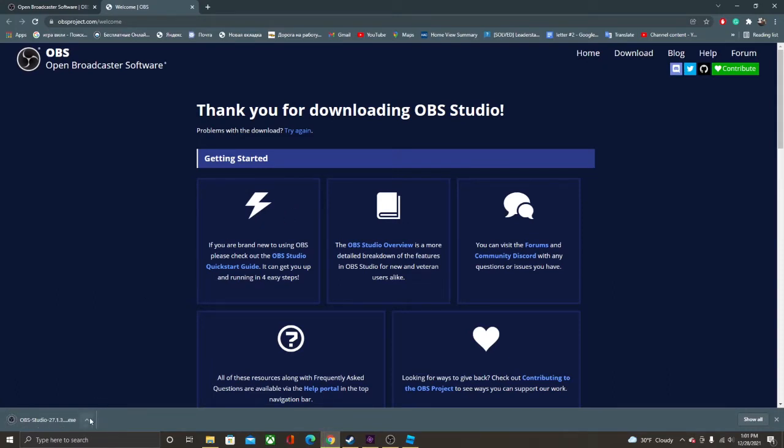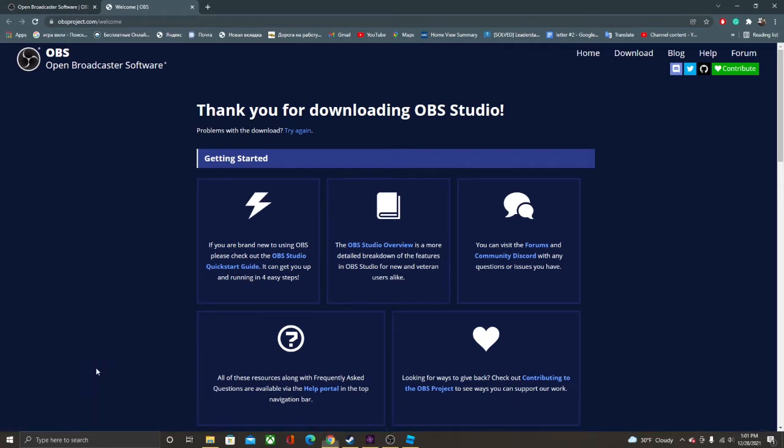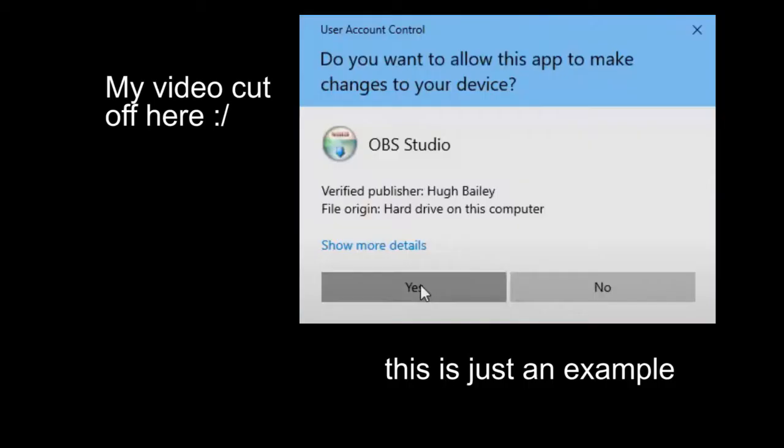Okay, it has downloaded. So you're going to open it when it's done downloading. It's going to say, do you want to allow this app to make changes to your device? And you're going to click yes.